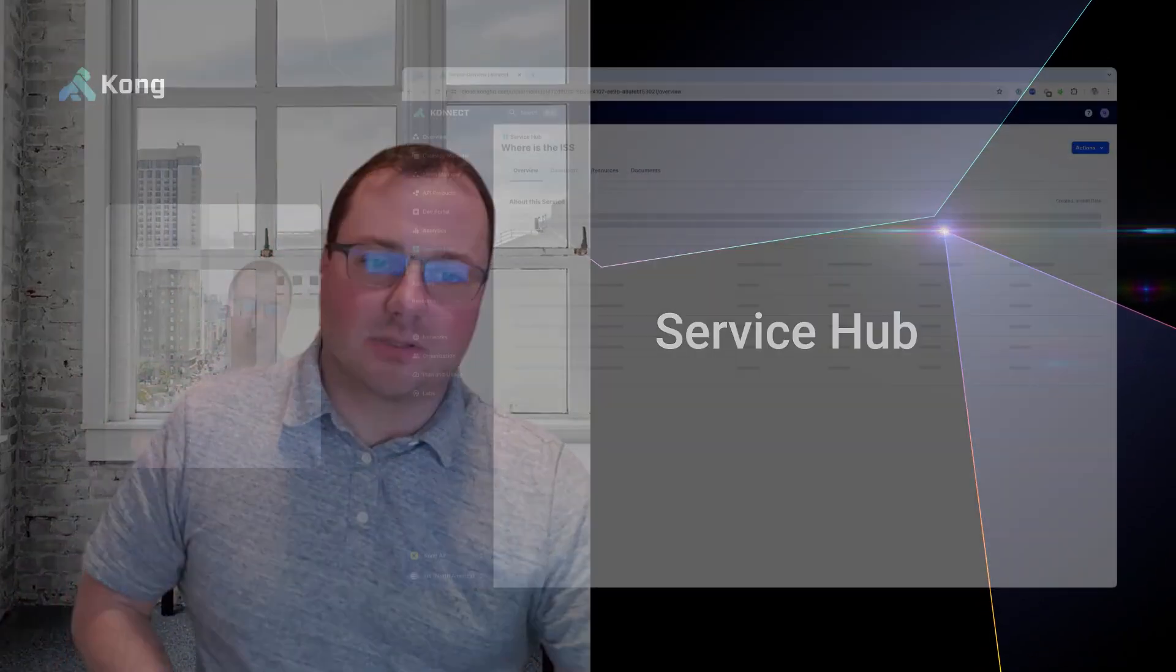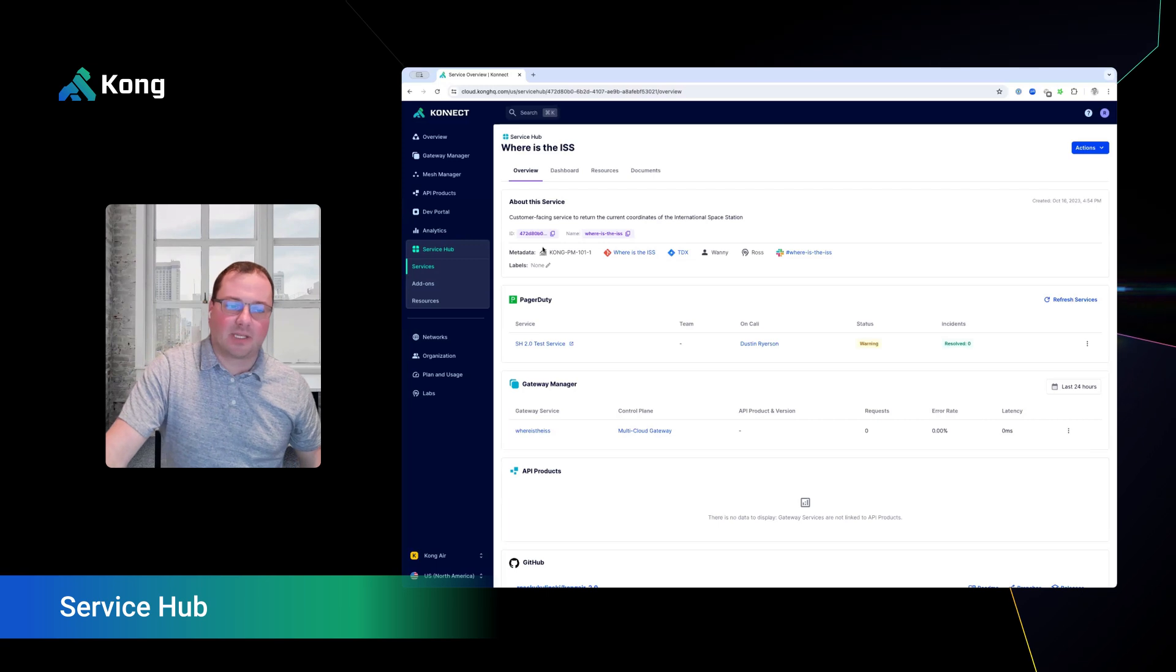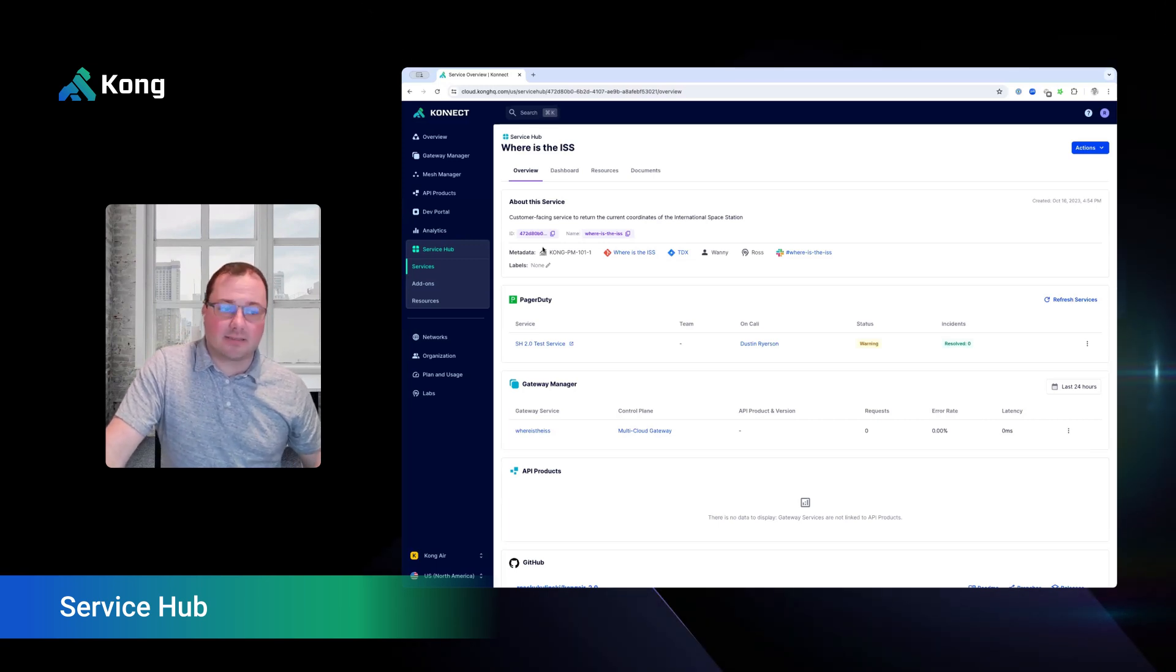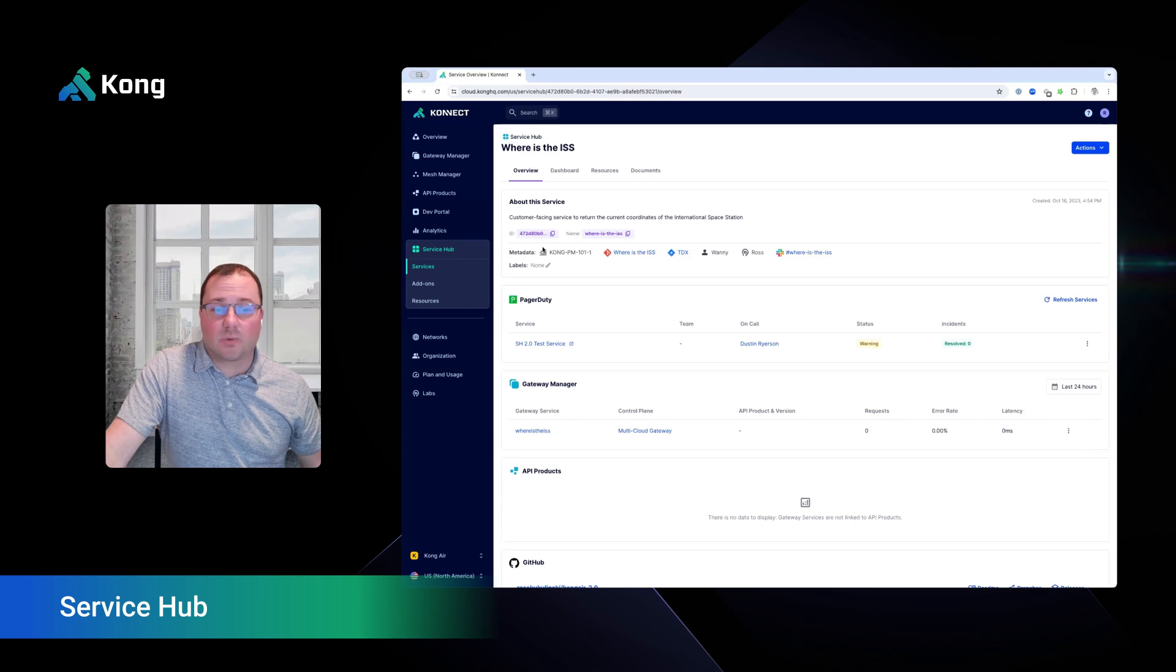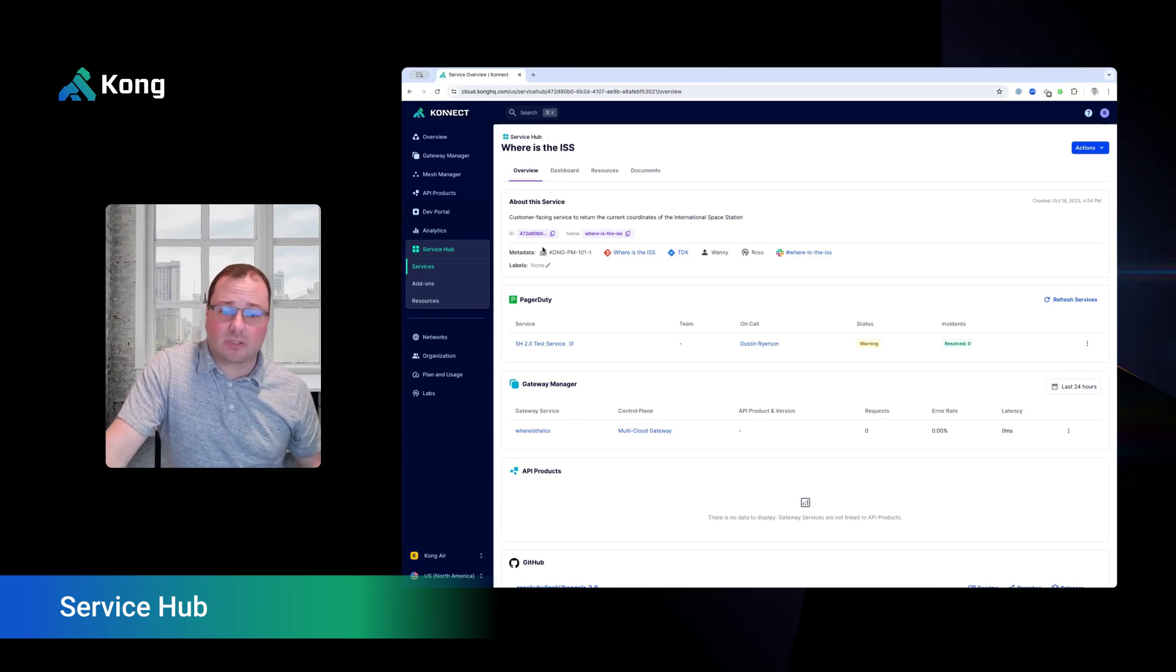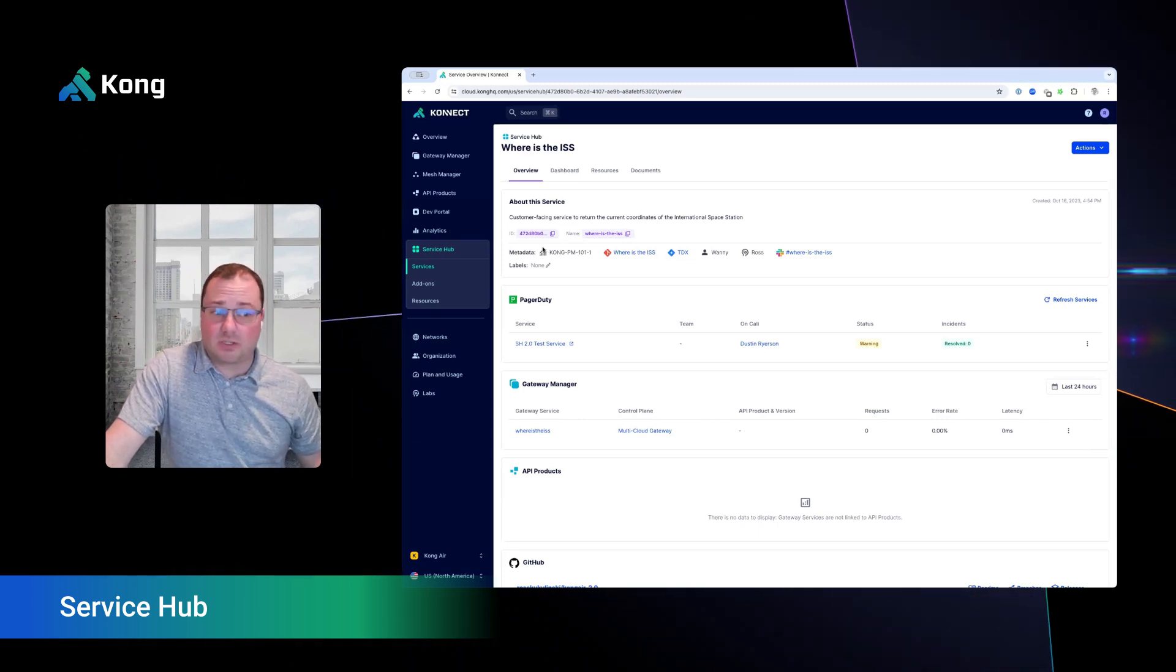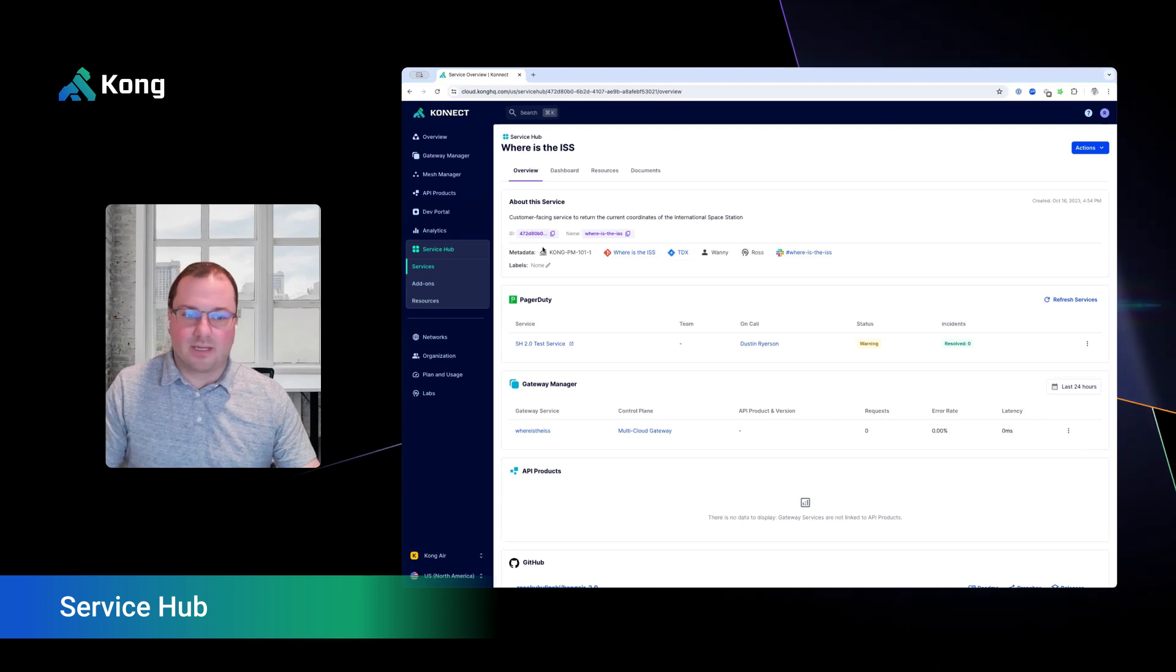Finally, Service Hub allows you to tame your unmanaged API and service real estate. Service Hub automatically discovers APIs and services through our runtimes and integrations with other API platforms. Once cataloged, application teams can associate their services with add-ons from other Connect applications or external systems like PagerDuty, GitHub, Confluence, and more.